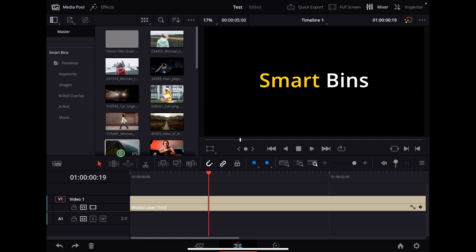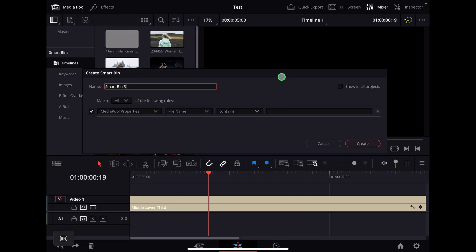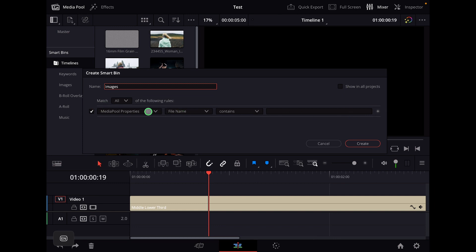The way smart bins works is if you go into a free area here, you can right click and say add smart bin. Now you will get this window here and you can give it a name. For example, in this case, let's say we want to have all of our images, just the images. And you have a couple of different options that you can choose here from.